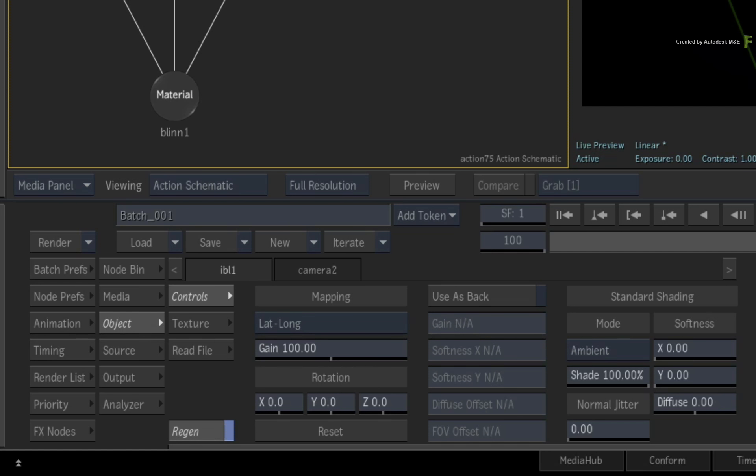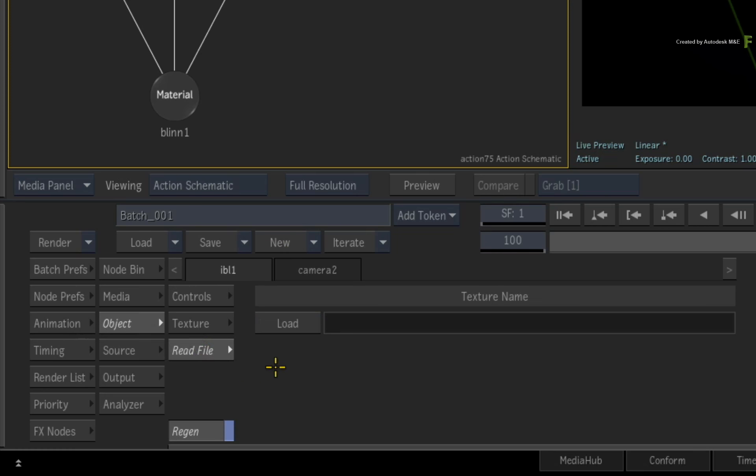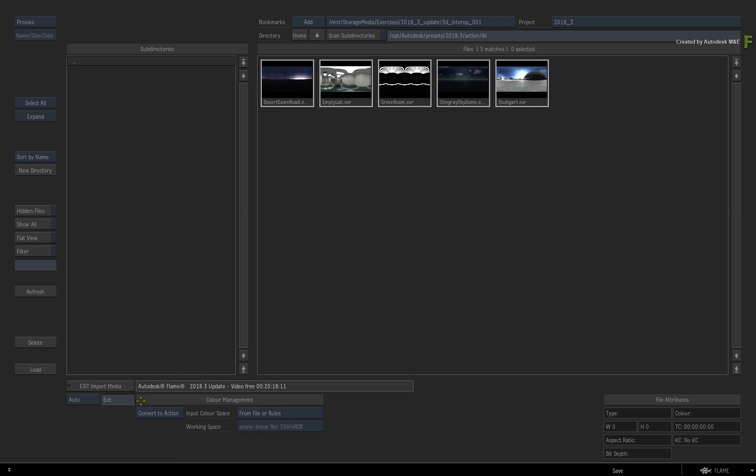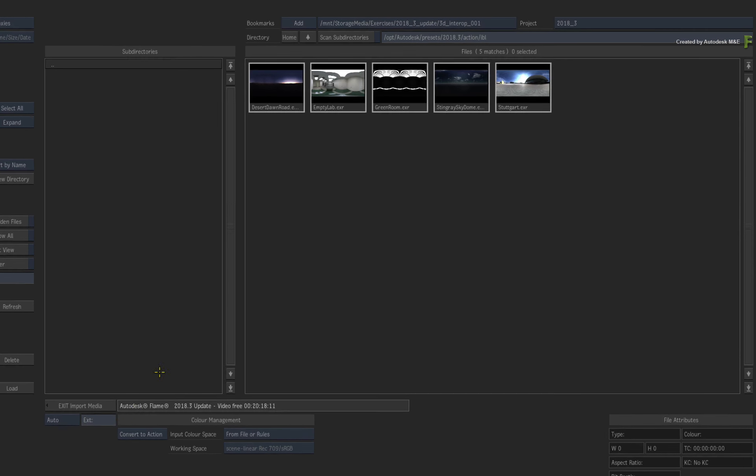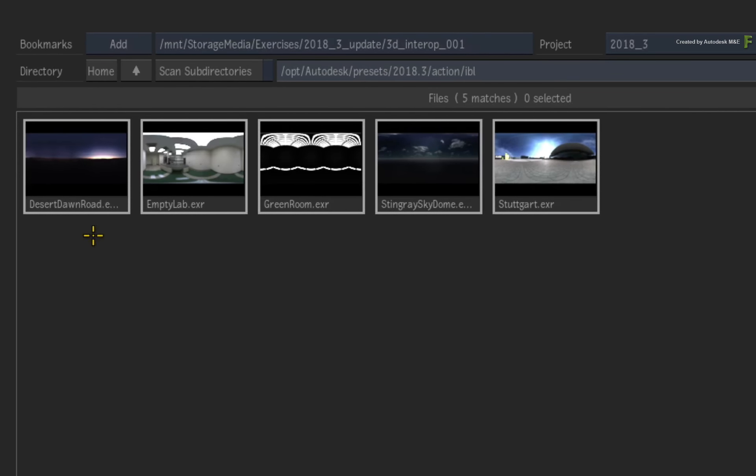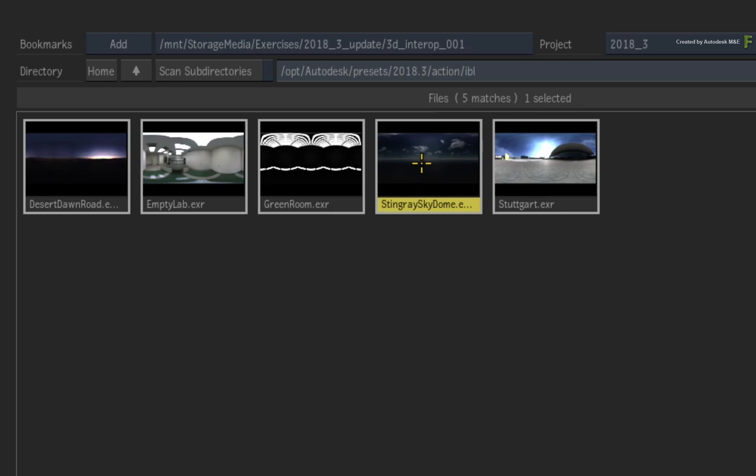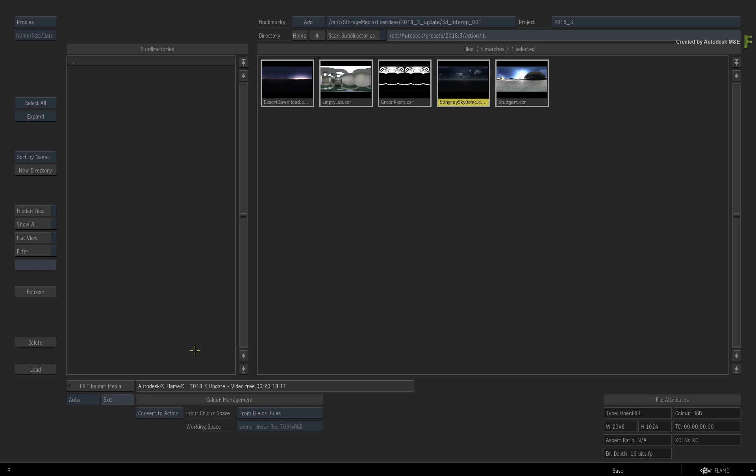Switch to the IBL controls and click the read file menu. Click LOAD. In the browser, you have a set of HDR images that are bundled with Flame. You can use your own, but I recommend using the Stingray Skydome, as this is the default HDR image that Maya uses. This will ensure the lighting matches between the applications, and you can change and experiment without any limitations.